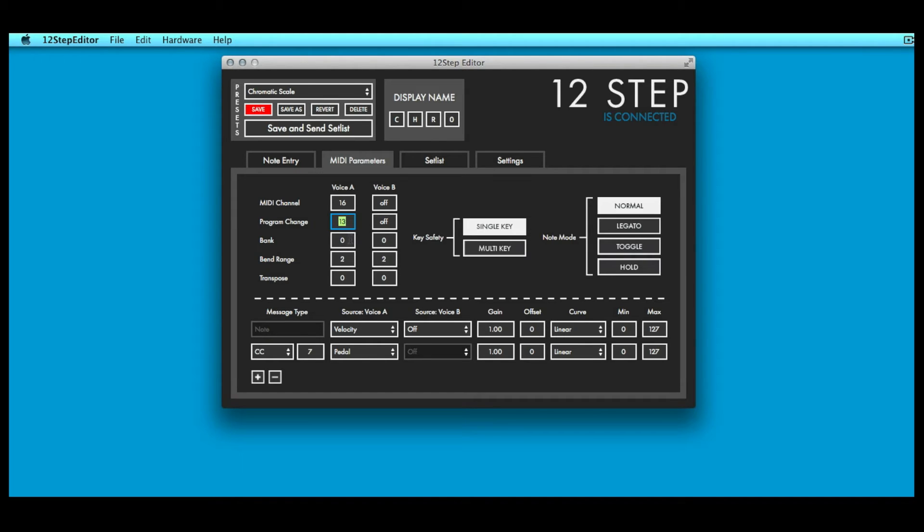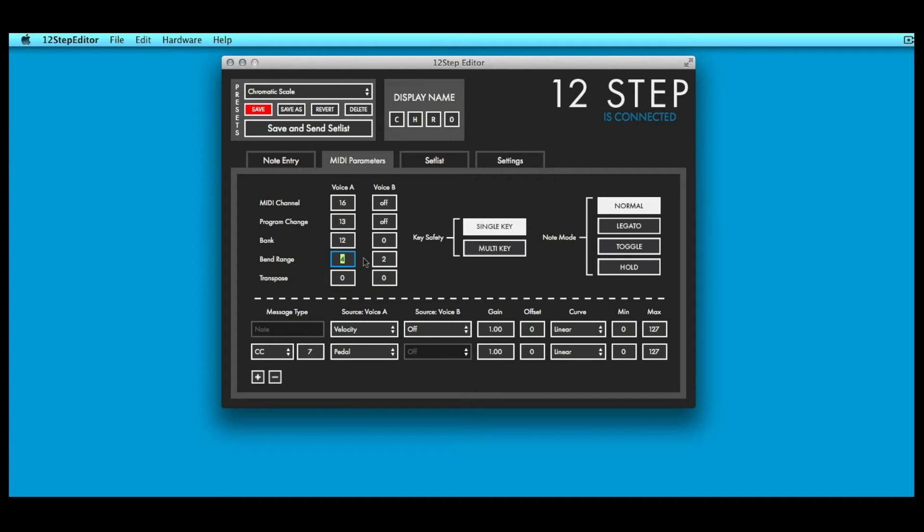Bank sets a bank select message to output whenever the preset is loaded. The bank select message will only be sent out if program change is turned on as well. Bend range sets the pitch bend range in semitones of the 12-step.